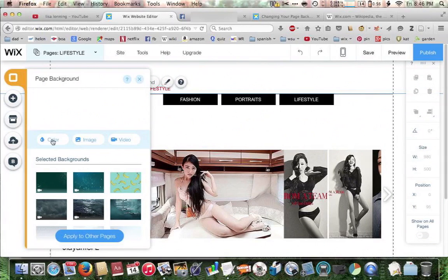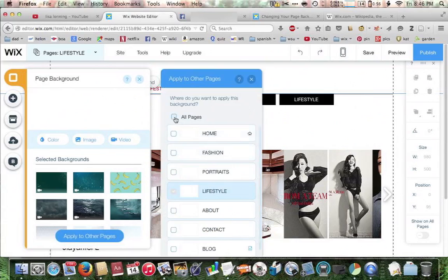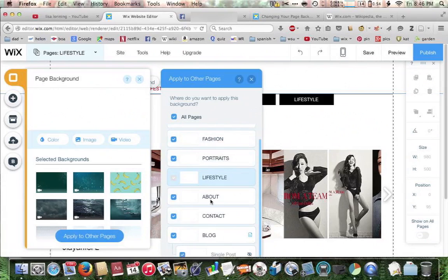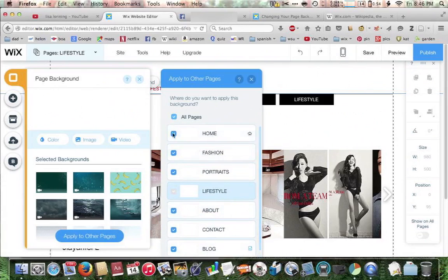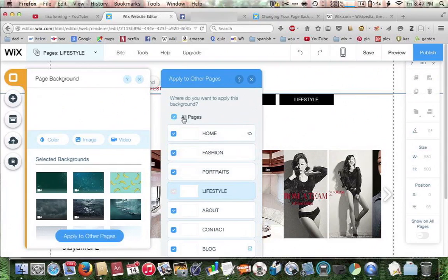We've already made our selection, and here's a key feature — apply to other pages. In order to create a uniform look and feel for your website, you probably want to have similar backgrounds on all of your pages. So we're going to click on apply to other pages. Here it lets you pick and choose which other pages you want to apply to. Here are all the different pages we have for this particular website. In our case we want to apply them to all, but you could only apply them to some. If the box is checked, then that means it's going to apply to that page. So we've clicked apply to all pages.